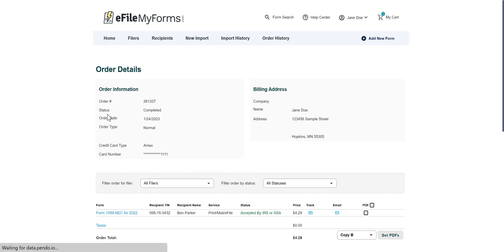Now, on the Order Details page, you will see all the forms associated with the order you selected.